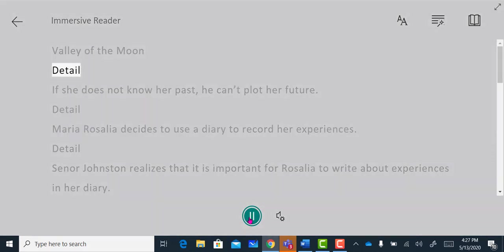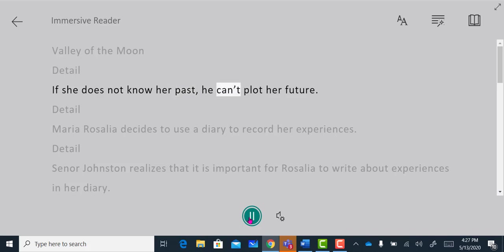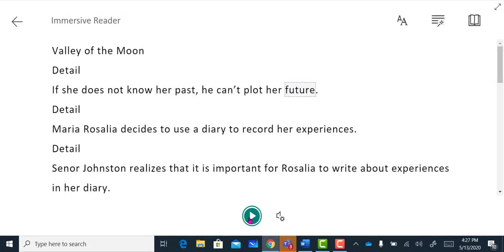Detail. If she does not know her past, he can't plot her future. I can pause here and then I can go back to the beginning of the text if needed.